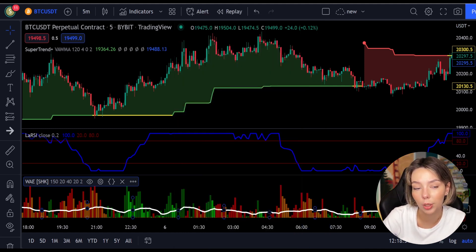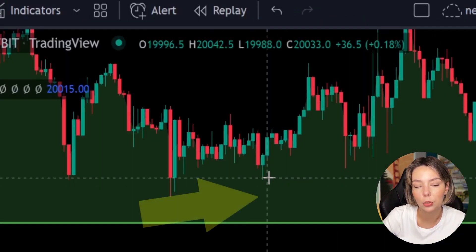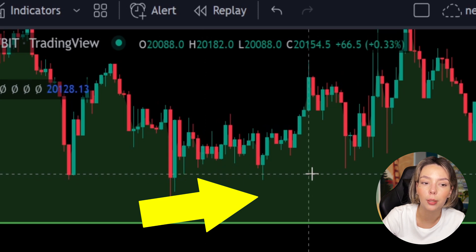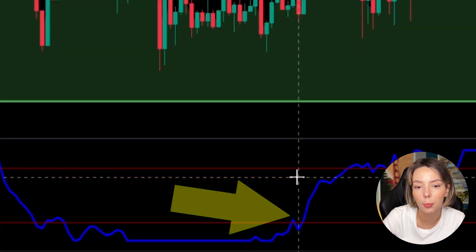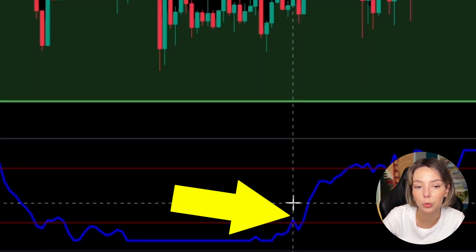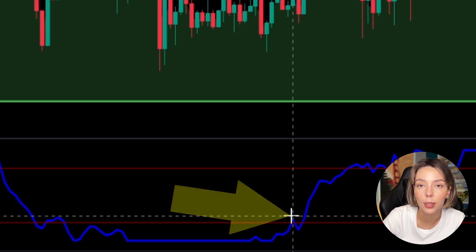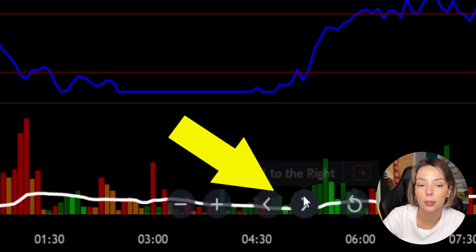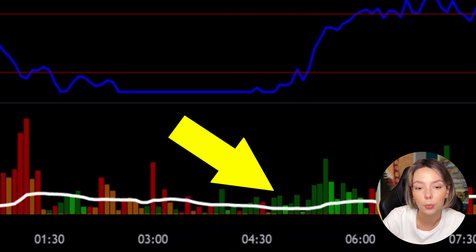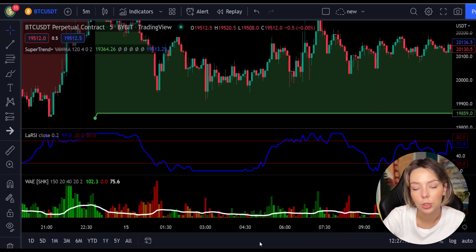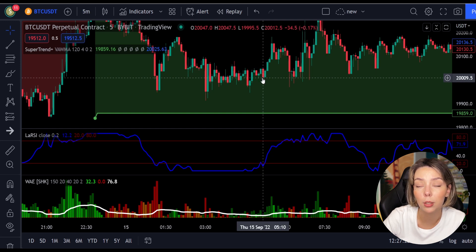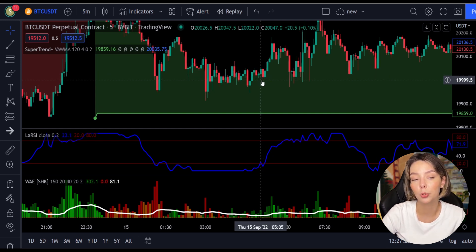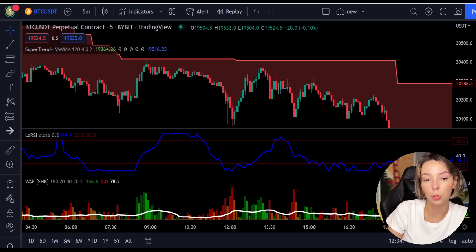Let's talk about the rules for entering a long trade. Number one: the price action should be above the Super Trend and the Super Trend line should be colored green. Number two: the Laguerre RSI blue line has to cross the lower band from bottom to top. Number three: on the WaveTrend Explosion, the bar needs to be colored in dark green and needs to break above the explosion line. Once all these conditions are met, you enter a buy trade at the close of that candle.